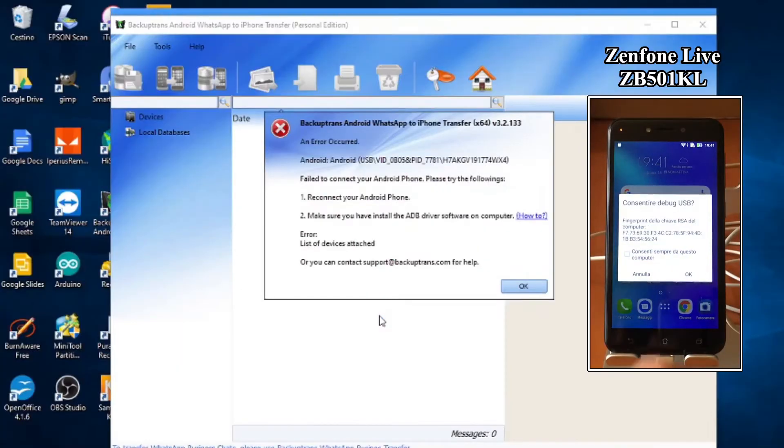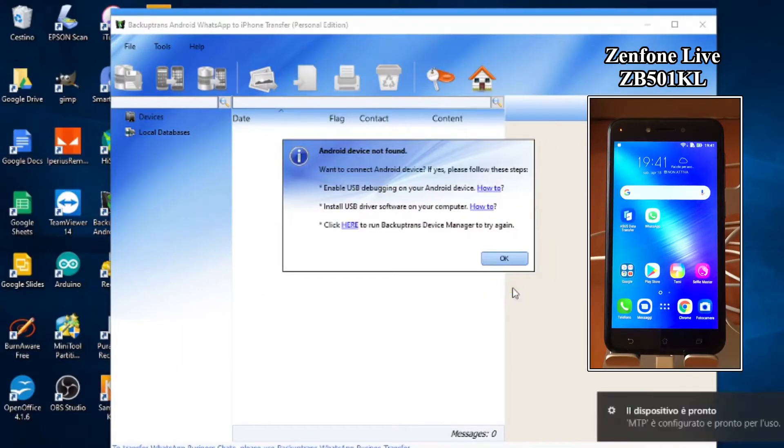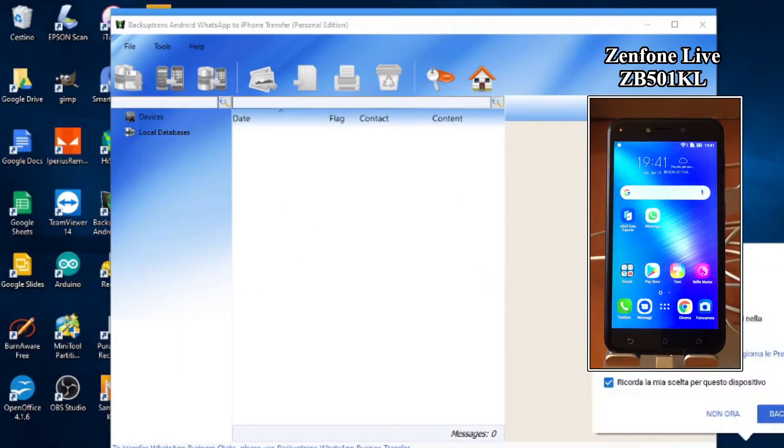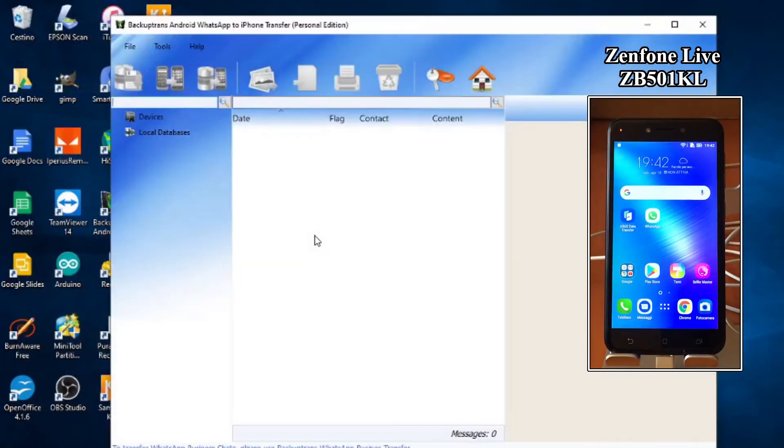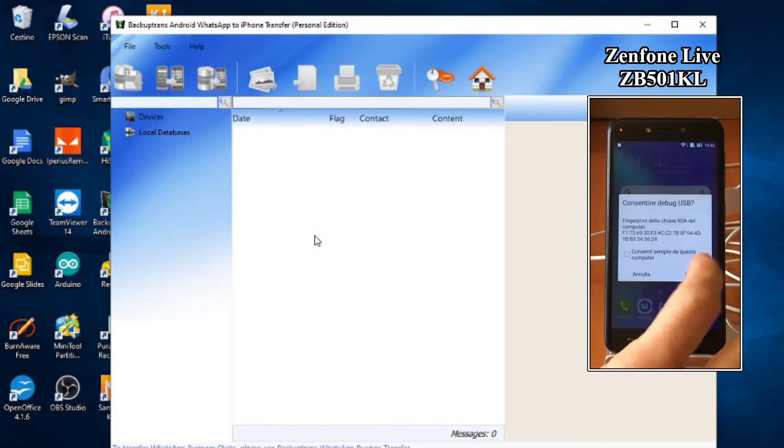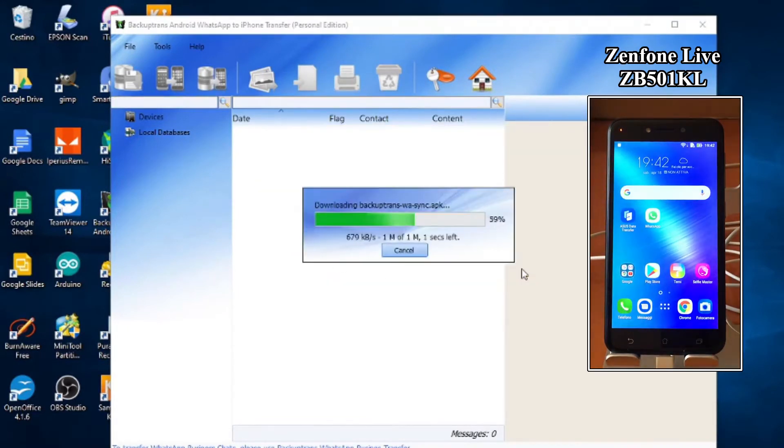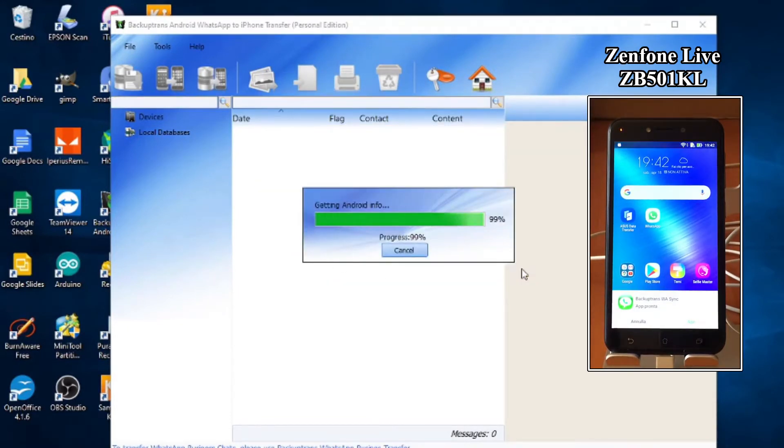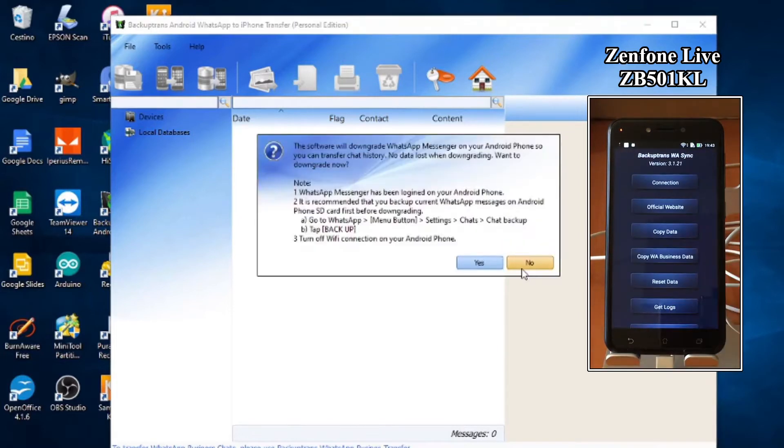It gives me an error. We are not starting very well, but it's probably because the device is not configured yet. I try to close the program and reopen it. This time only a warning. I click OK and then the installation of the app interface on the phone starts. Perfect.